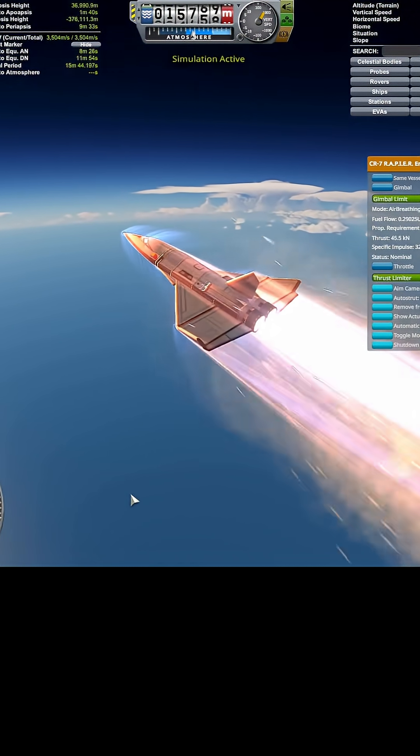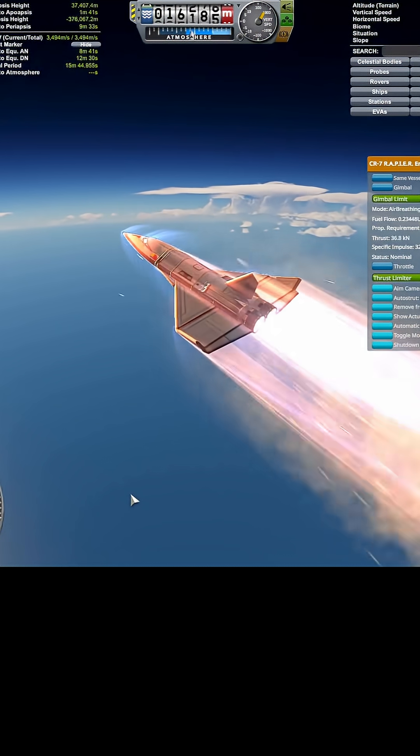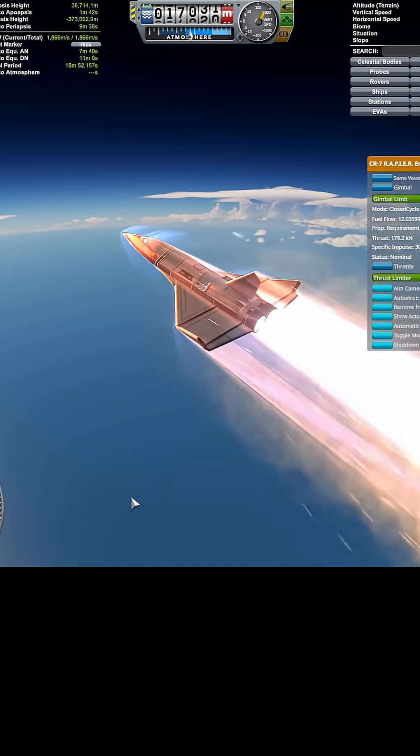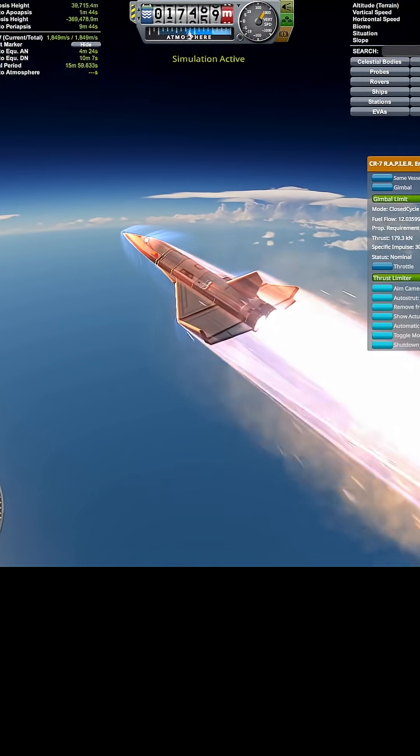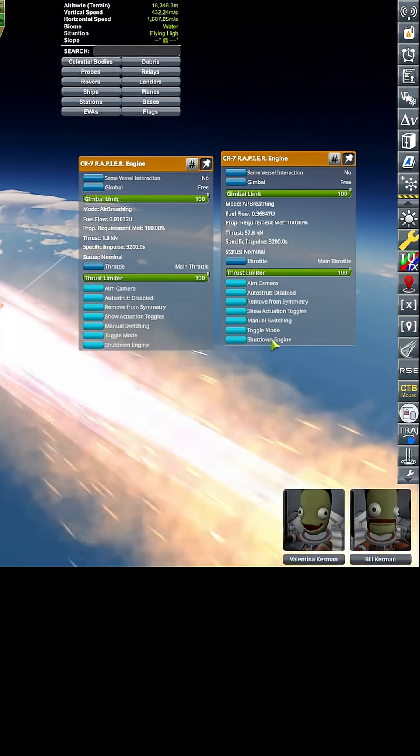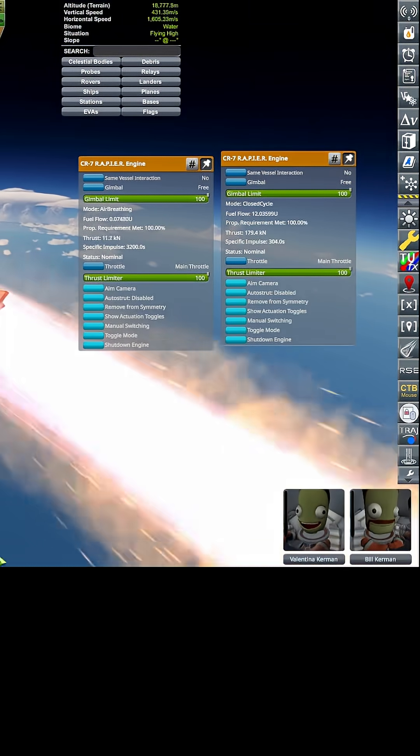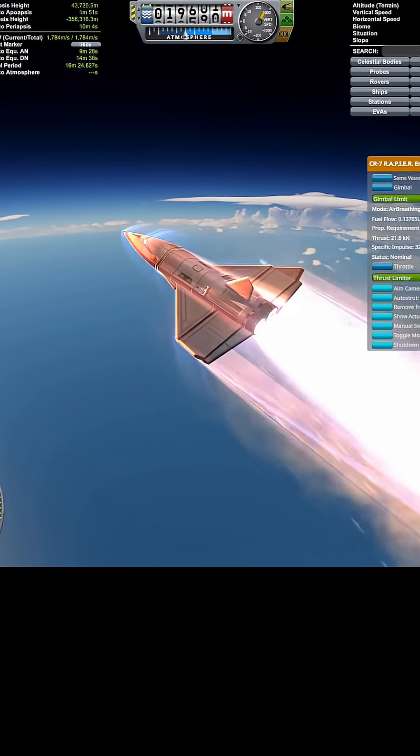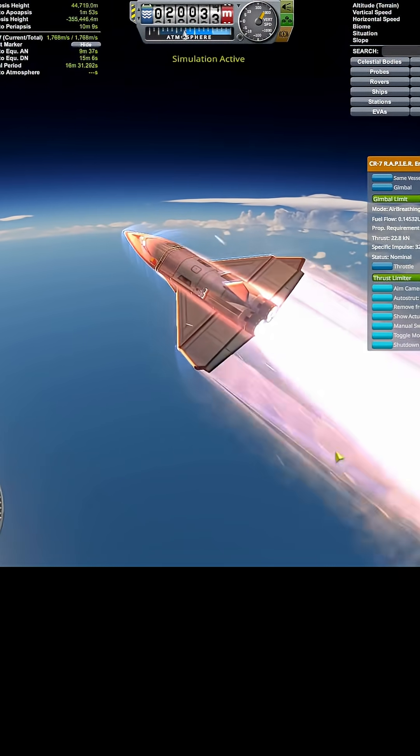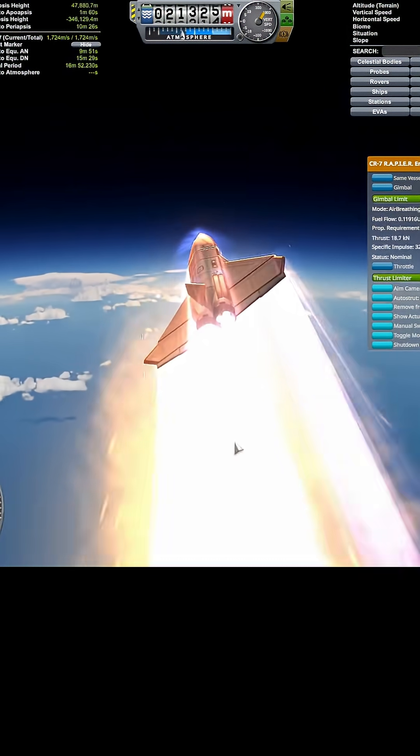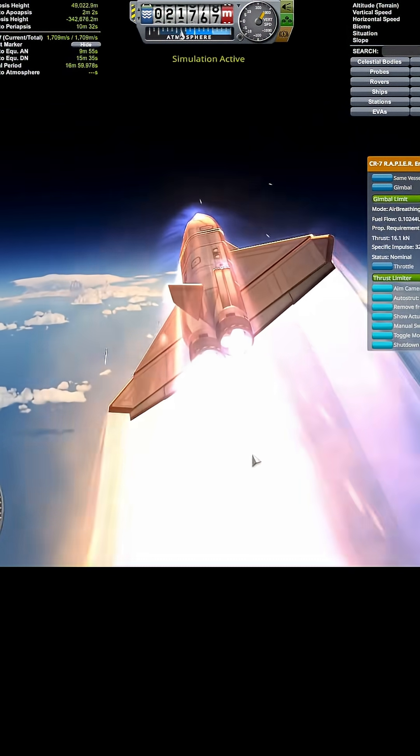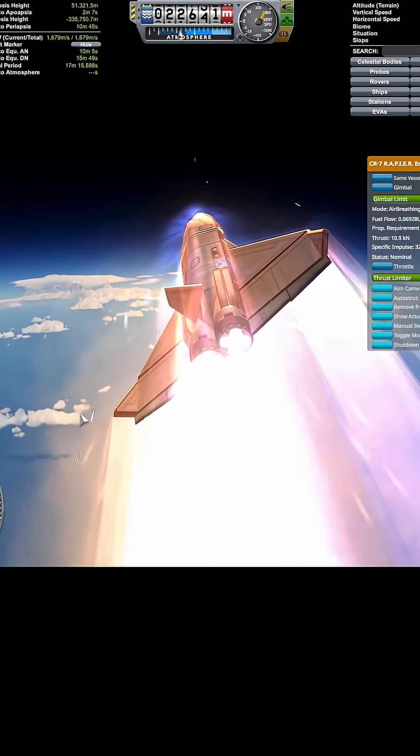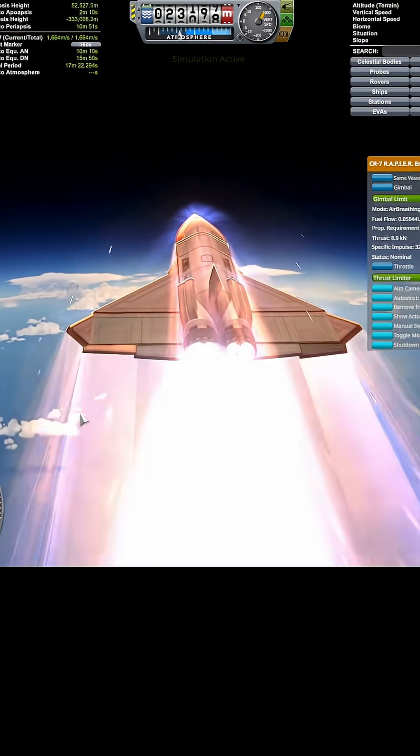Okay, I think... okay, we are still gaining speed. Let's switch this into modes here, boom boom, into rocket mode. Don't know what's going on, maybe using the autopilot was a bad idea.